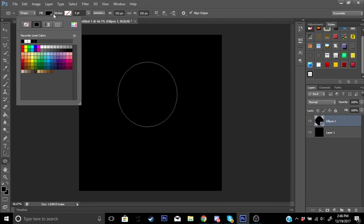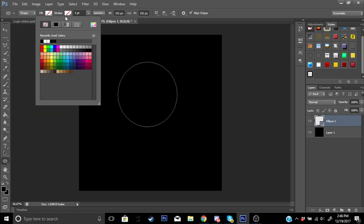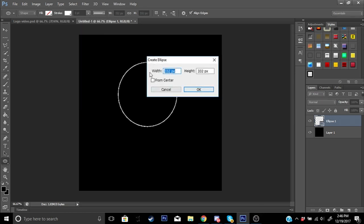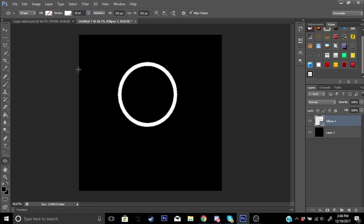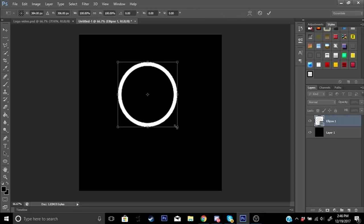Go to Fill in the top options and set it to the first square box — which is no fill. Then go to Stroke, click on the box, click on the white one. Now we have a white circle outline. Set the stroke PT to 20 and press Enter. Now we have our circle.